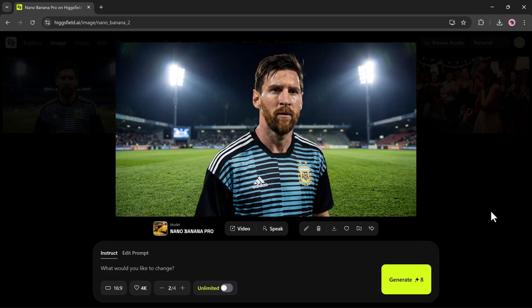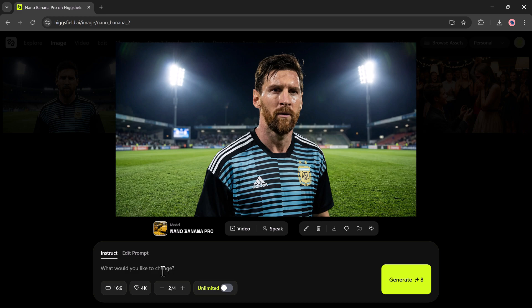So that's how you can use Higgsfield's new Nano Banana Pro feature to create images, transform photos, and generate videos with almost zero effort. It's powerful, beginner-friendly, and honestly one of the most fun tools I've tested recently.